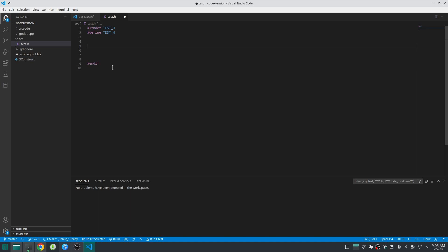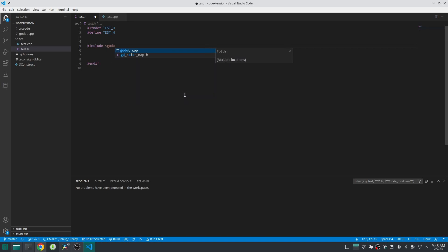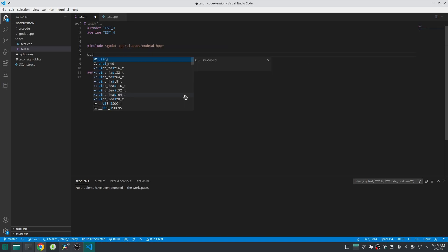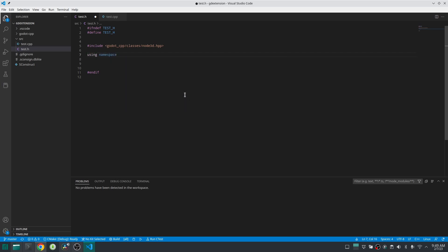In this case we want our class to inherit from Node3D so first we should include node_3d.hpp which is inside godot_cpp/classes/node_3d.hpp. Then as everything we want to use is in the godot namespace and we want to prevent typing every time godot:: we start using the godot namespace.